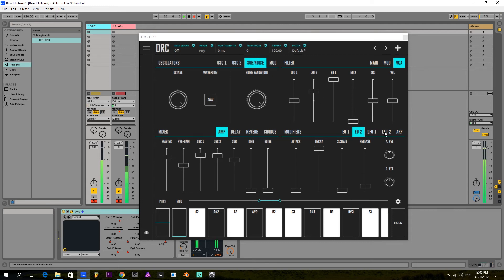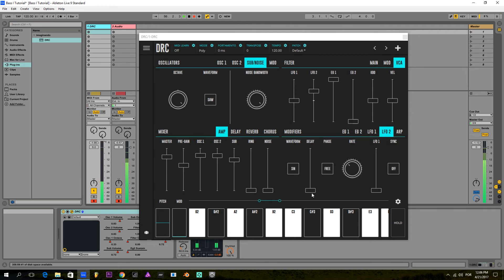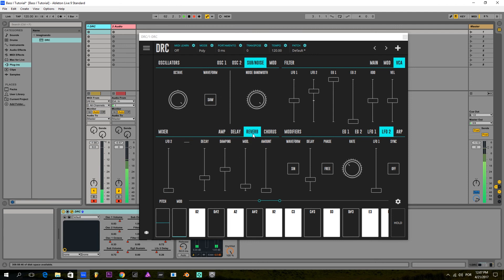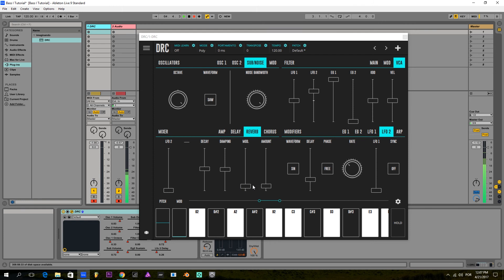But I don't want this tremolo to start right at the beginning, so I'm going to give it a little bit of delay, and then it starts modulating. And to finish it off, I'm going to give it a little bit of reverb so we can add some more character to the sound.